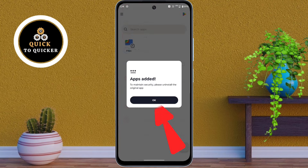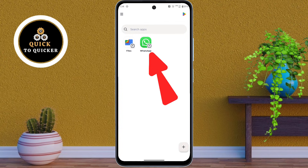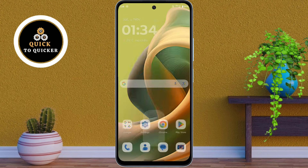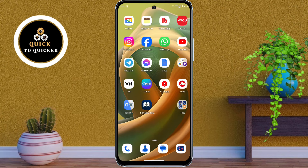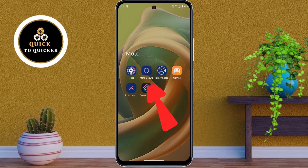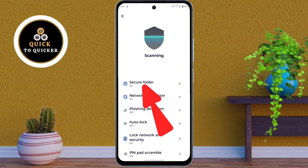Then click OK. A second version of the app will now appear in your Secure Folder. To access the dual WhatsApp, open the Moto Secure application and click on the Secure Folder option.